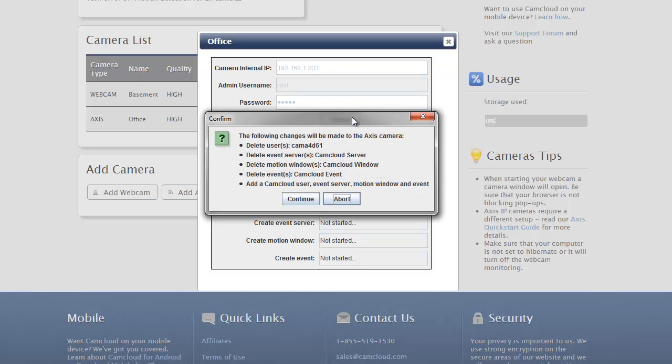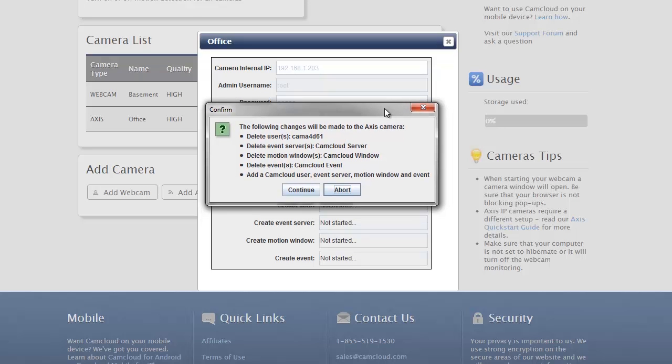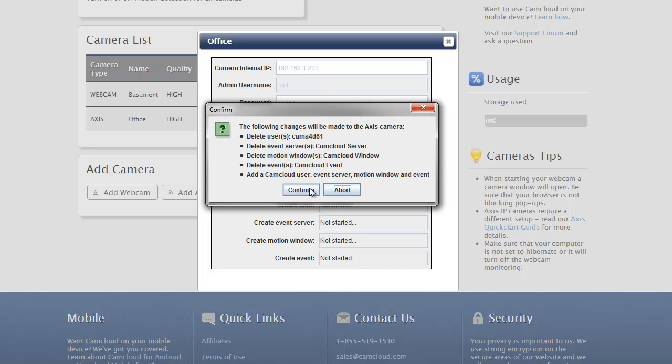And once I press Submit, a little confirmation box is open. And it's just confirming the changes that we're going to make to your AXIS camera. And we just want to confirm that the user is okay with that. But in essence, what we need to do is we need to remove the existing users, event servers, motion settings, and events that have been set up on your AXIS camera. And then replace them with the correct settings across these different features with the correct settings so that it can properly integrate with the CamCloud service.